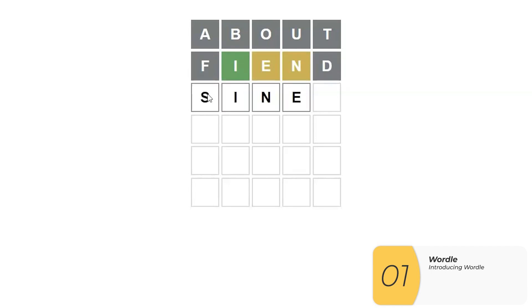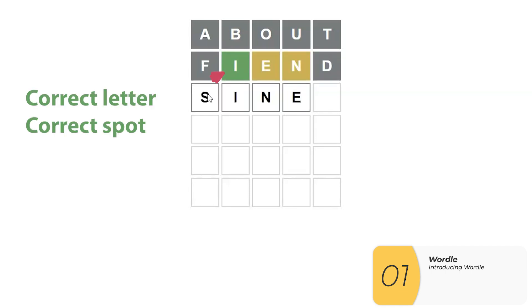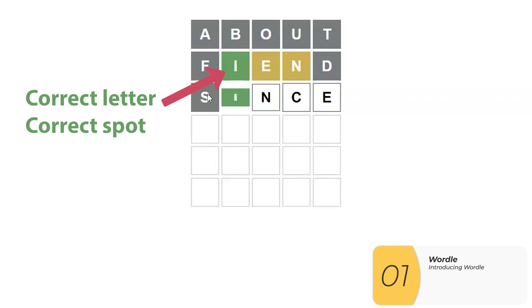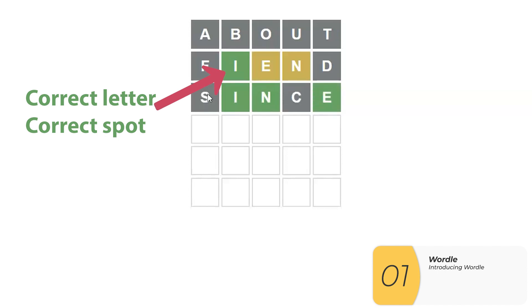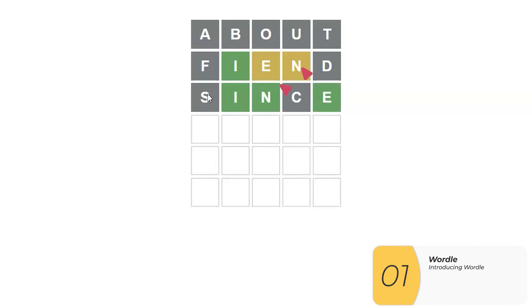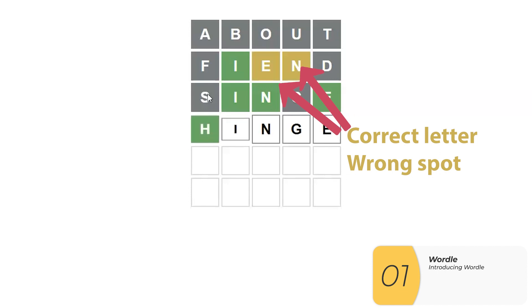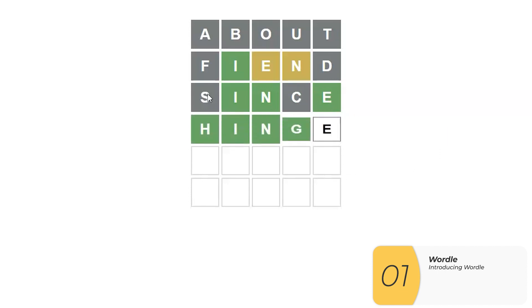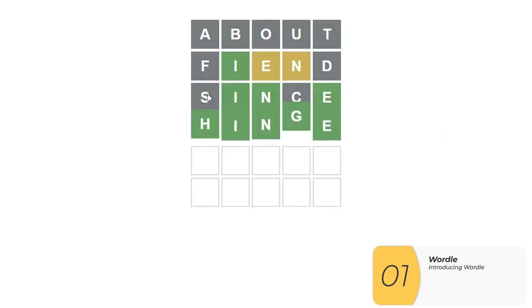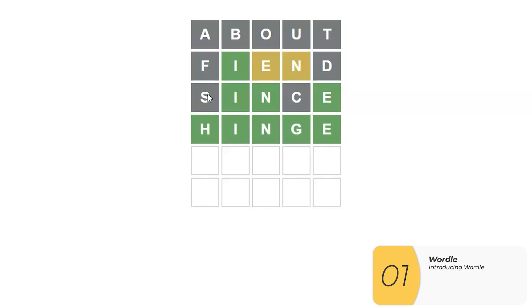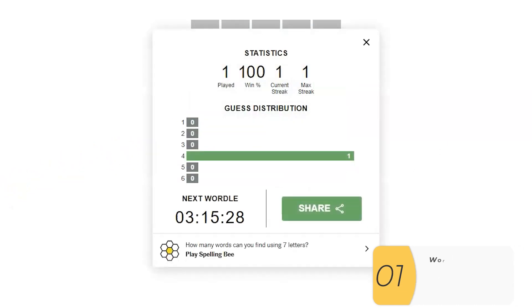Here's an example of Wordle. First guess is 'about' — it's all wrong. The second guess is 'fiend'. I is in the correct spot, and E and N are correct letters but in the wrong spot, and so on and so forth. Until finally, I guess the right answer of 'hinge'. So that's how Wordle goes.